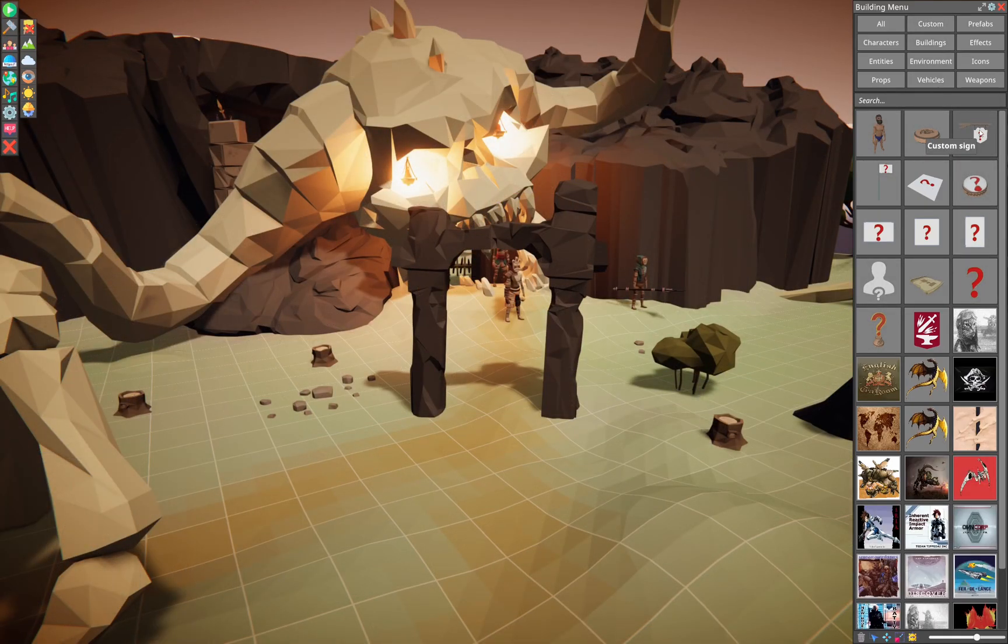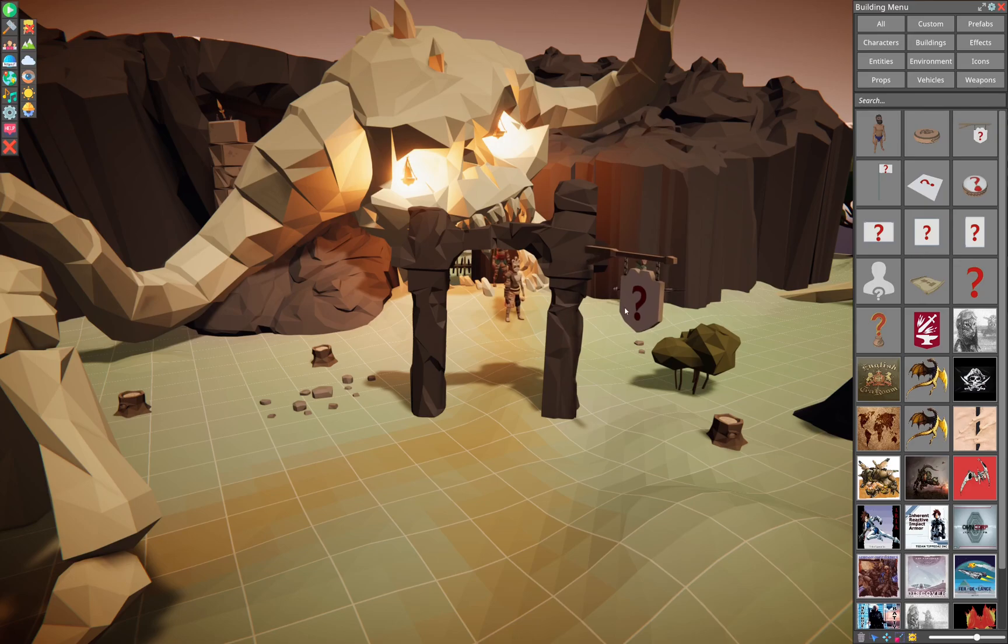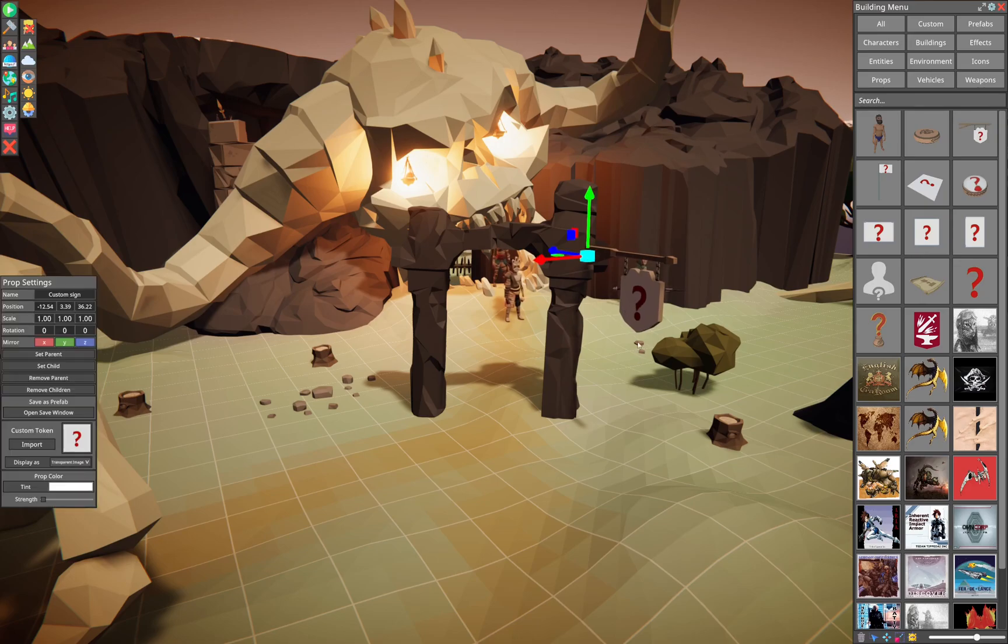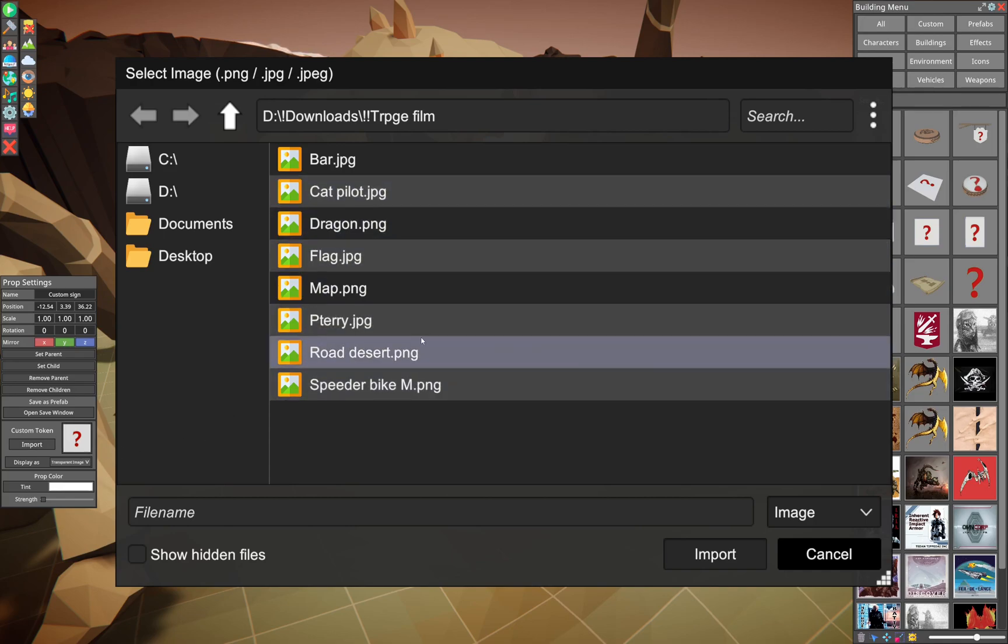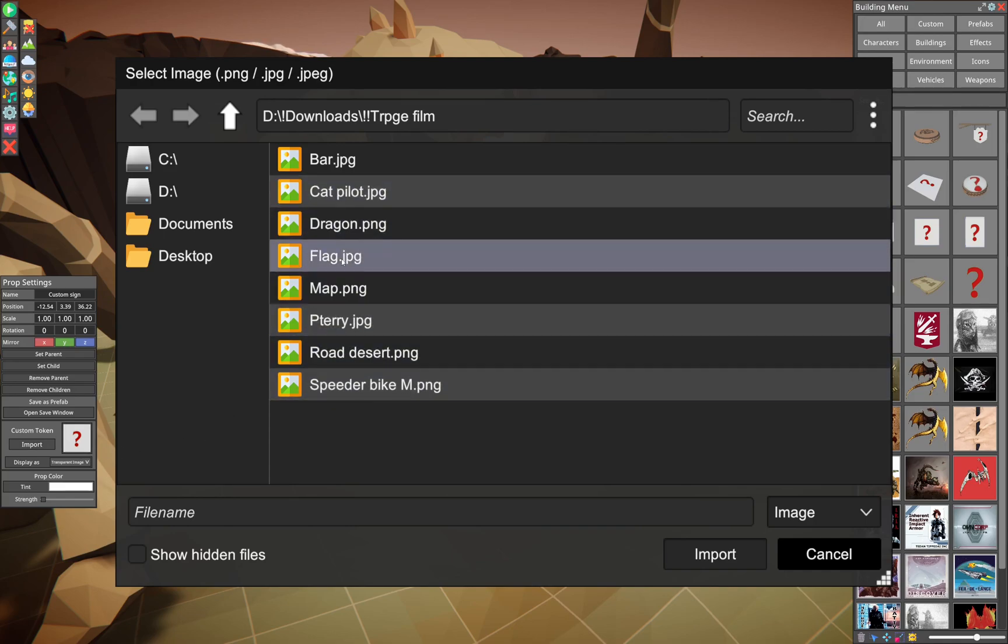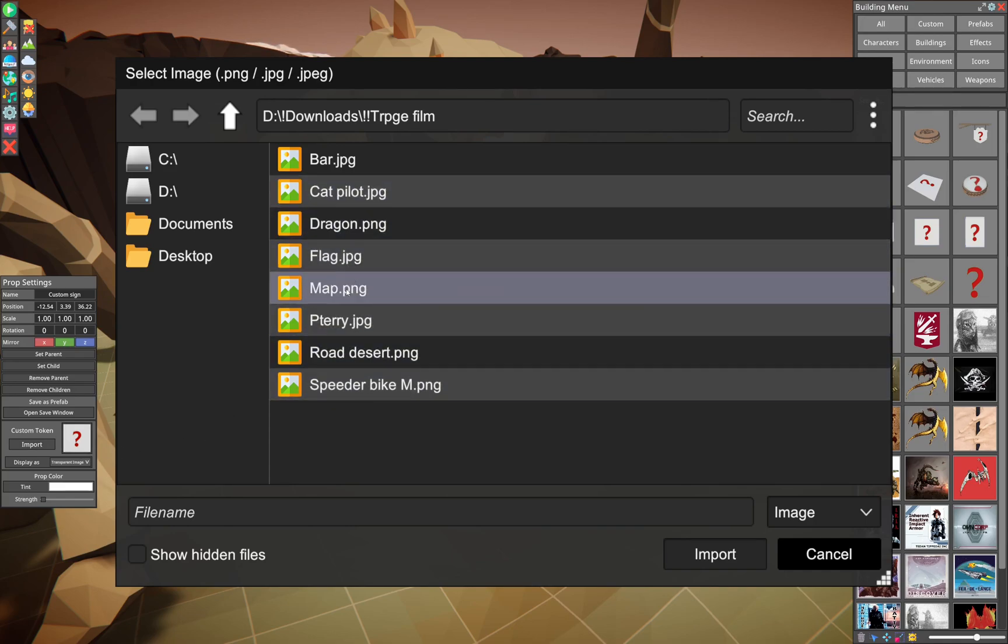So you'll grab whichever custom item you want, drop it into your scene, click on it, and you'll have this little custom token with the import button. Click on the import button, navigate to where you have your images saved, they can be JPEGs or PNGs.